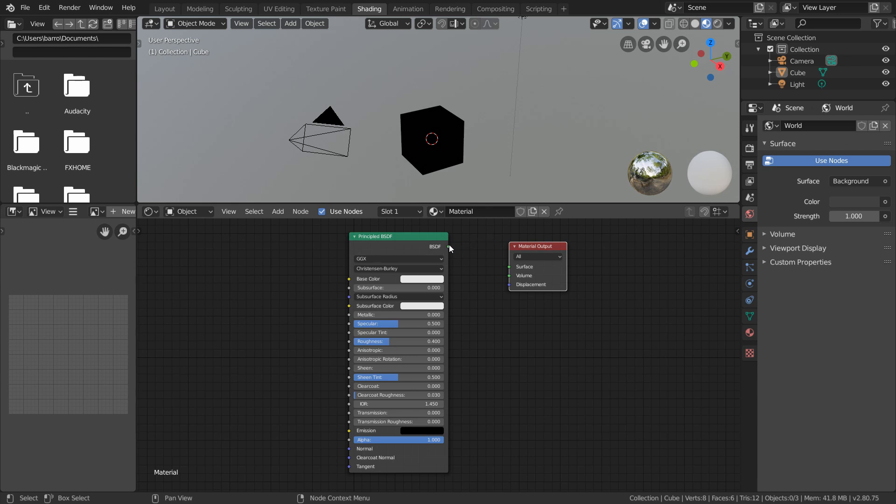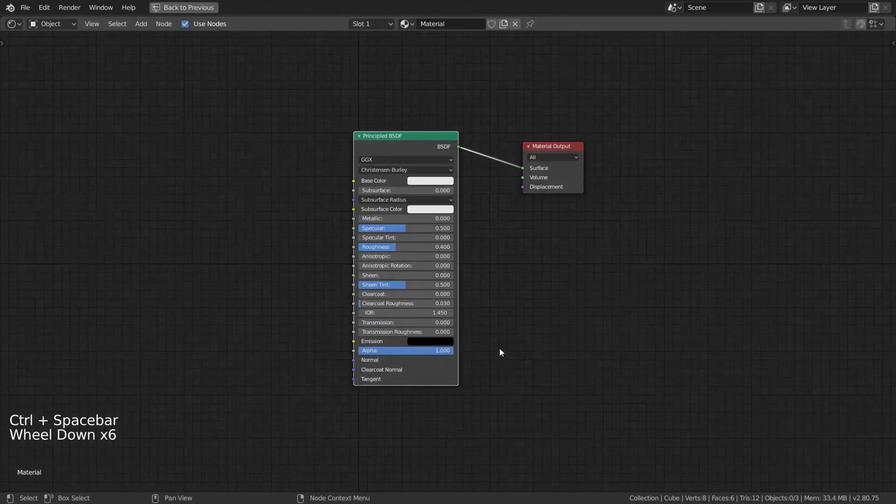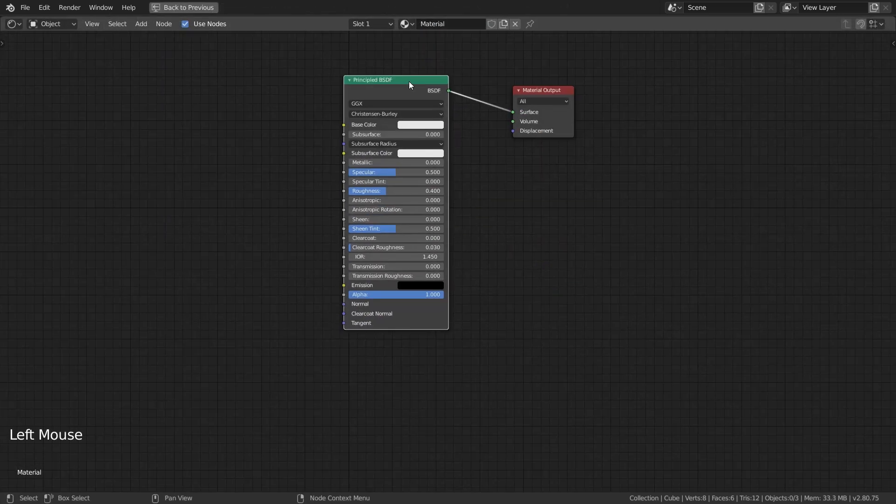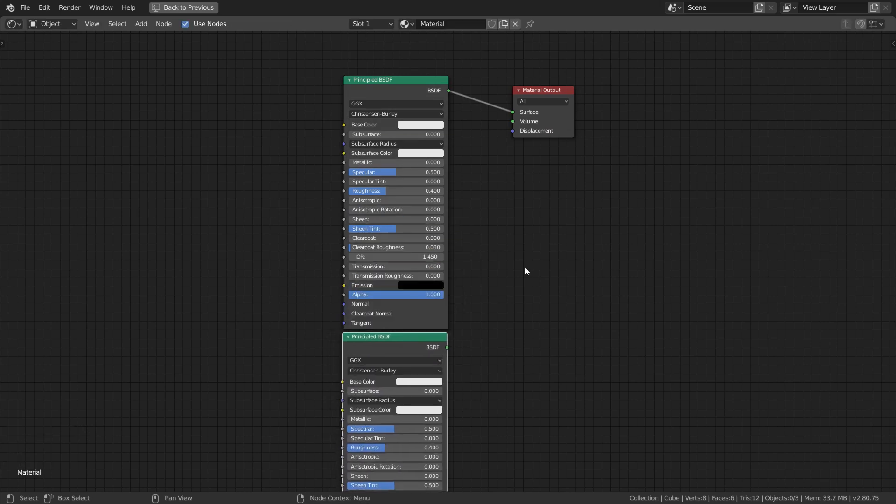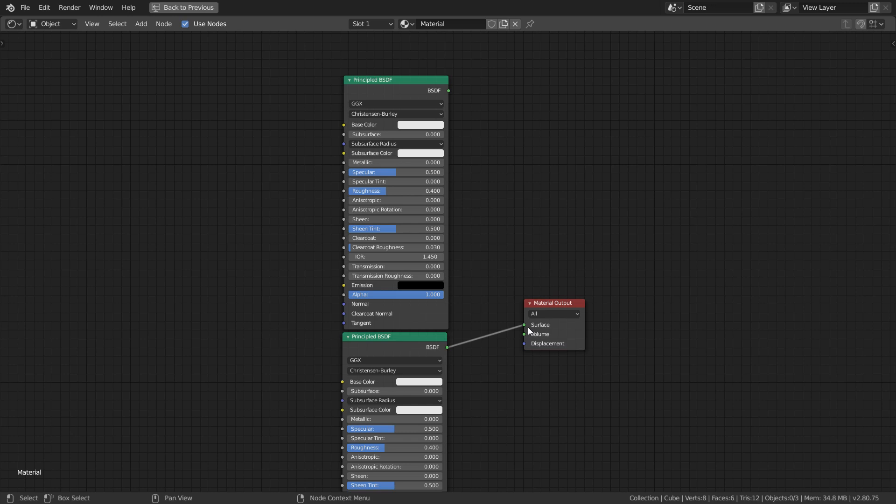To restore this connection, we just simply drag a new link from output to input. If we duplicate our node with Shift-D, there are now two candidates for a material output node. When we try switching these, Blender will automatically sever our original connection since only one input can be accepted at a time.